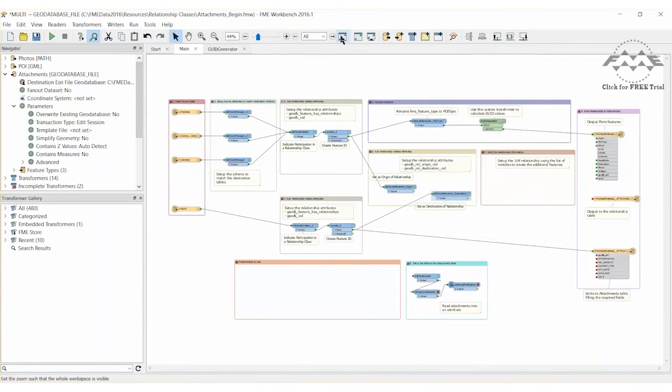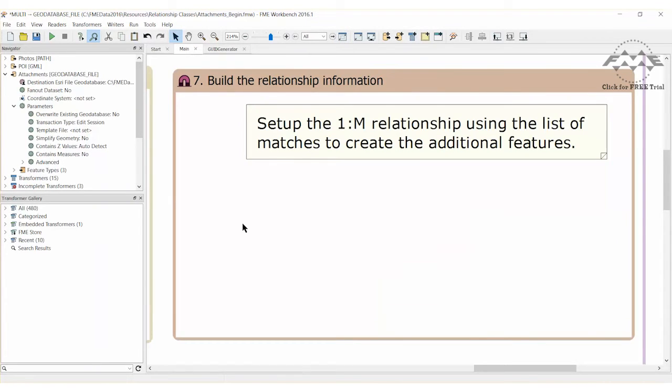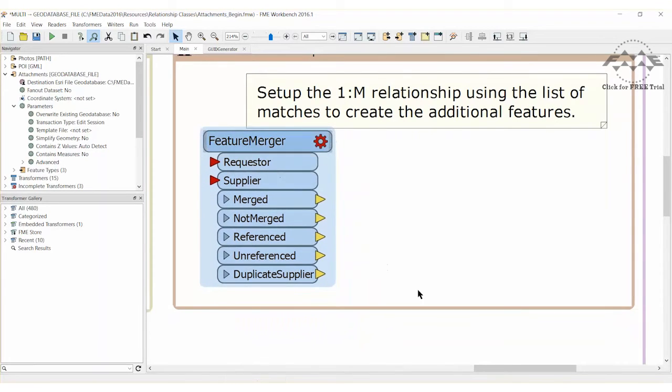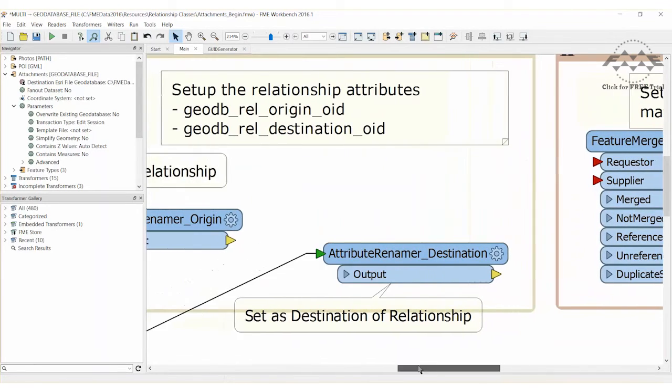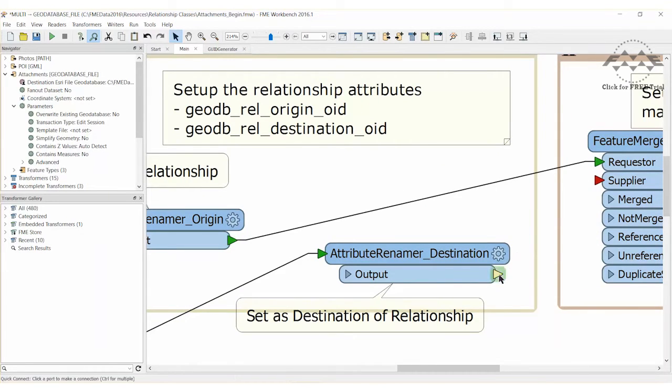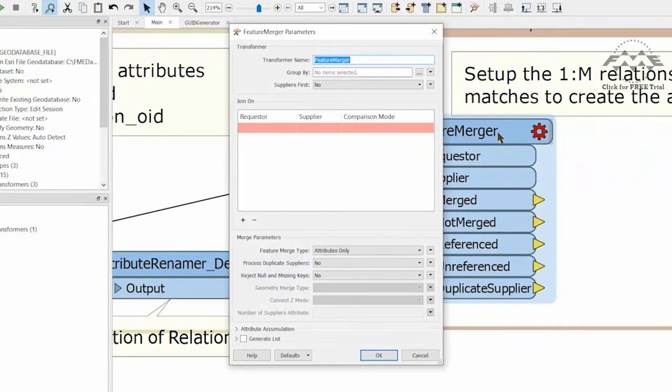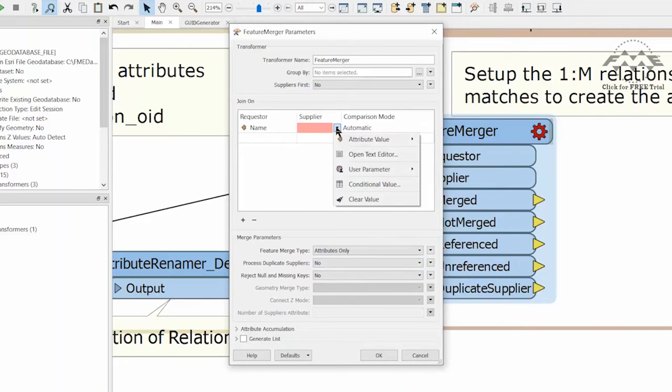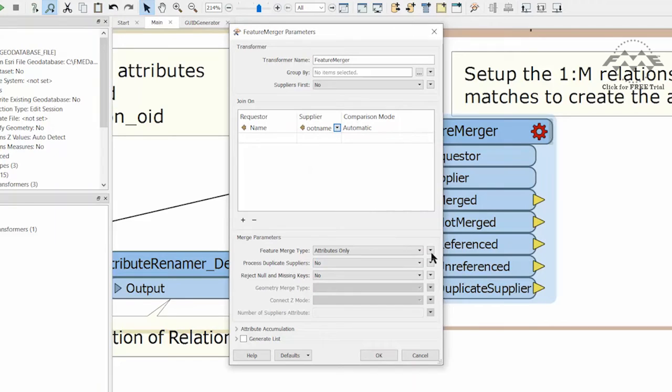Add a feature merger transformer. This is how the relationship will be built. Connect the origin attribute renamer to the requester port and the destination attribute renamer to the supplier. Open the parameters dialog for the feature merger. Set the requester attribute to be name and the supplier attribute to be path root name. The result of this is that data gets merged where the file name or path root name of the attachment matches the name of the point of interest feature.